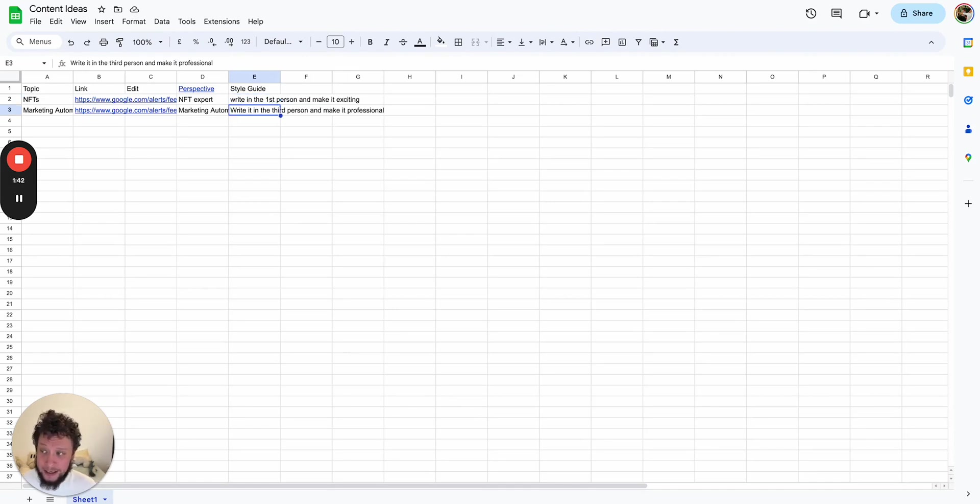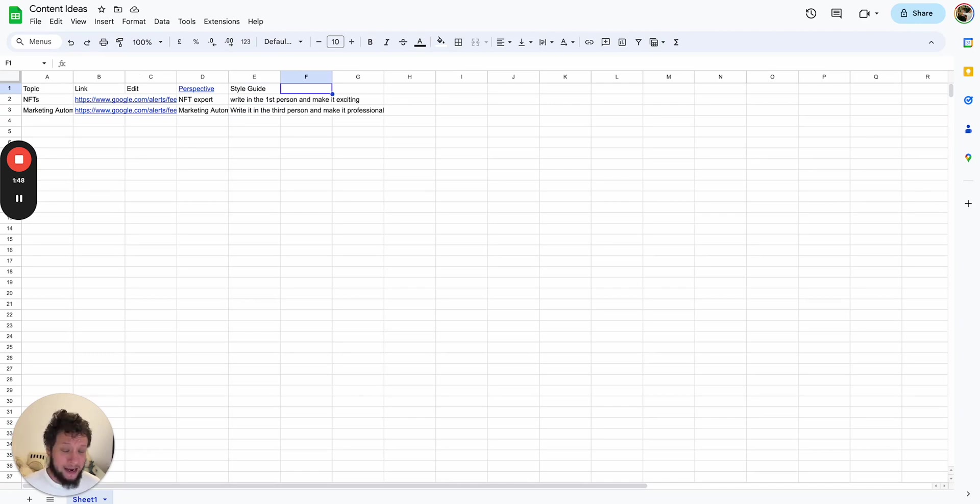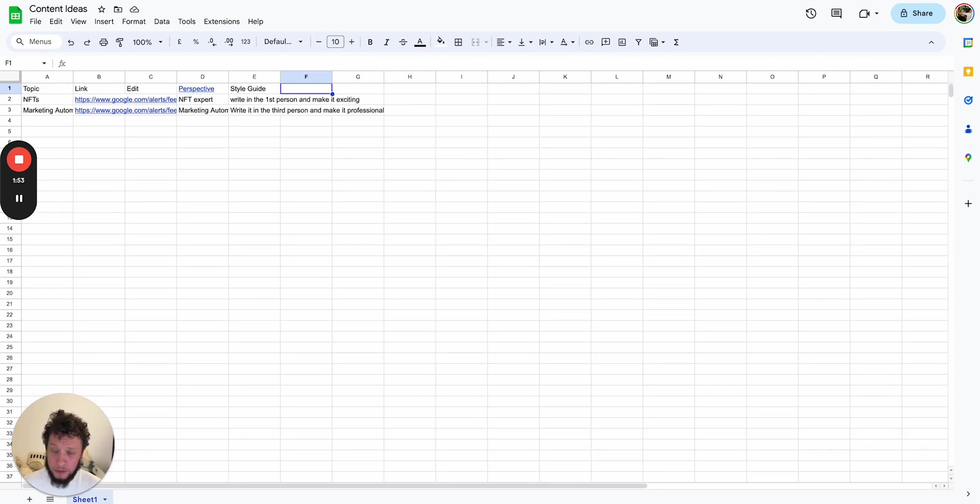For some marketing automation stuff, I want it to write in the third person, make it professional. You can play around with this and add in extra columns to keep track of extra clients or products that's related to landing pages. But we're sticking with the simple stuff right now, so you understand how it works.